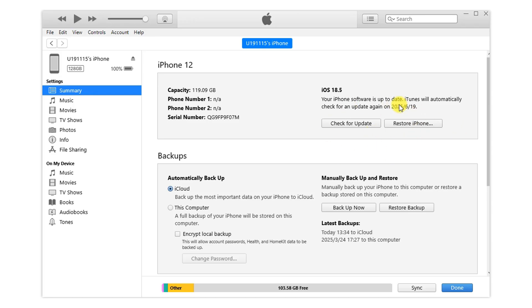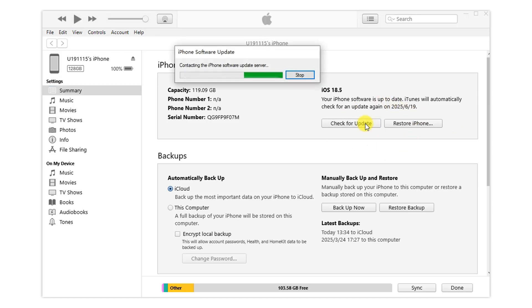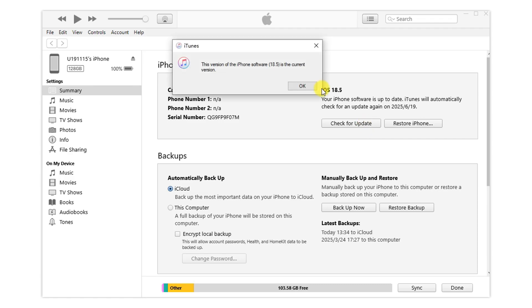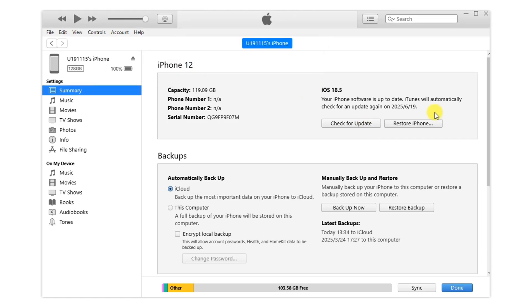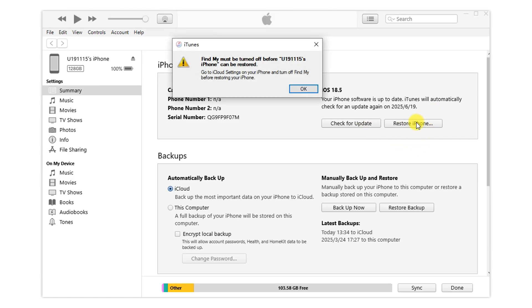The update option first to update the system directly through iTunes. If that doesn't work, the restore button can also help you.